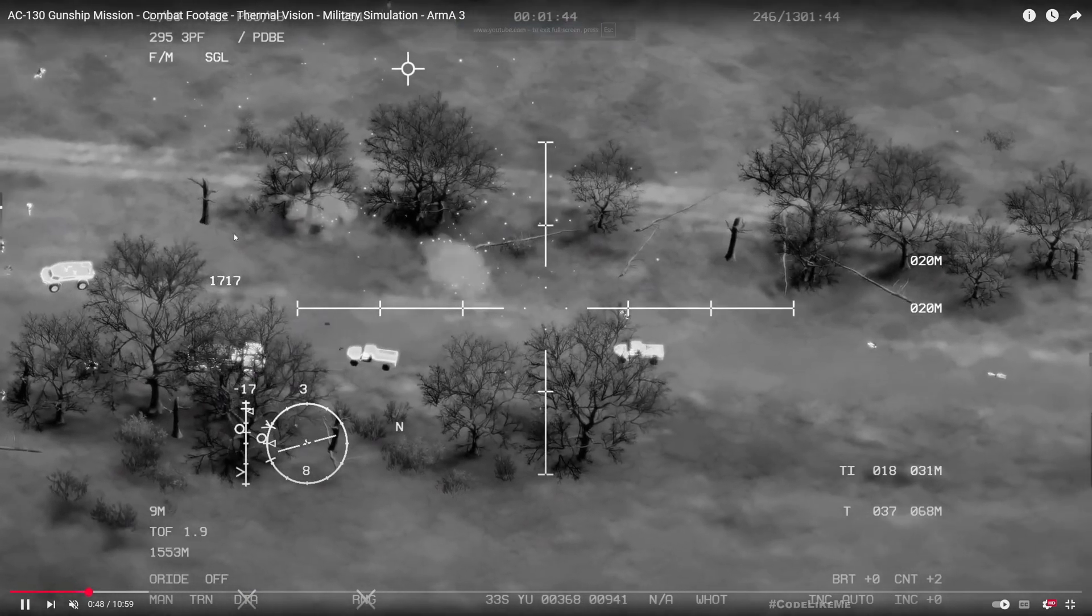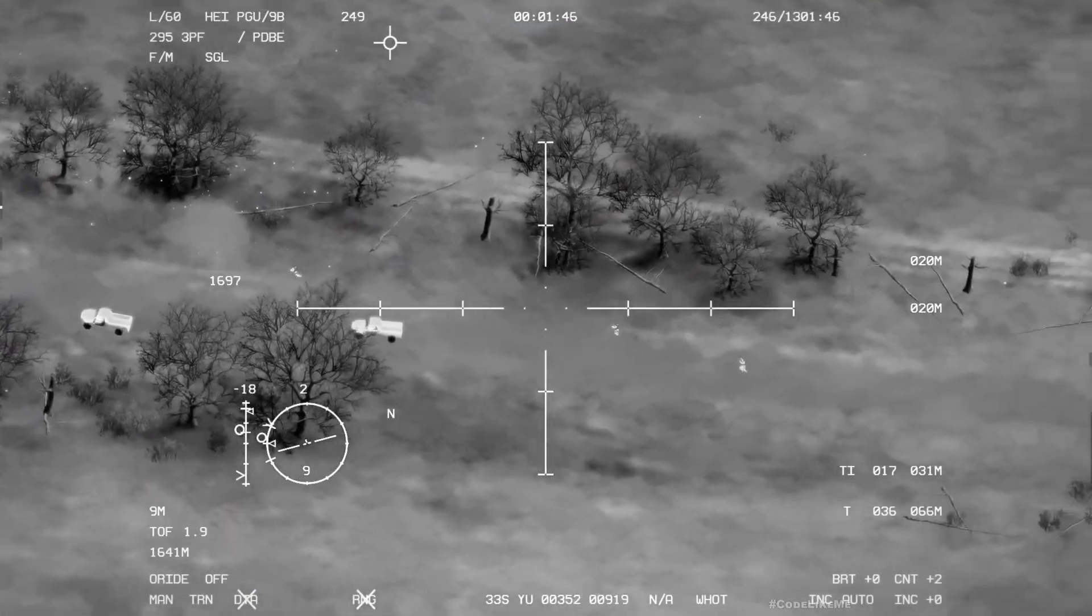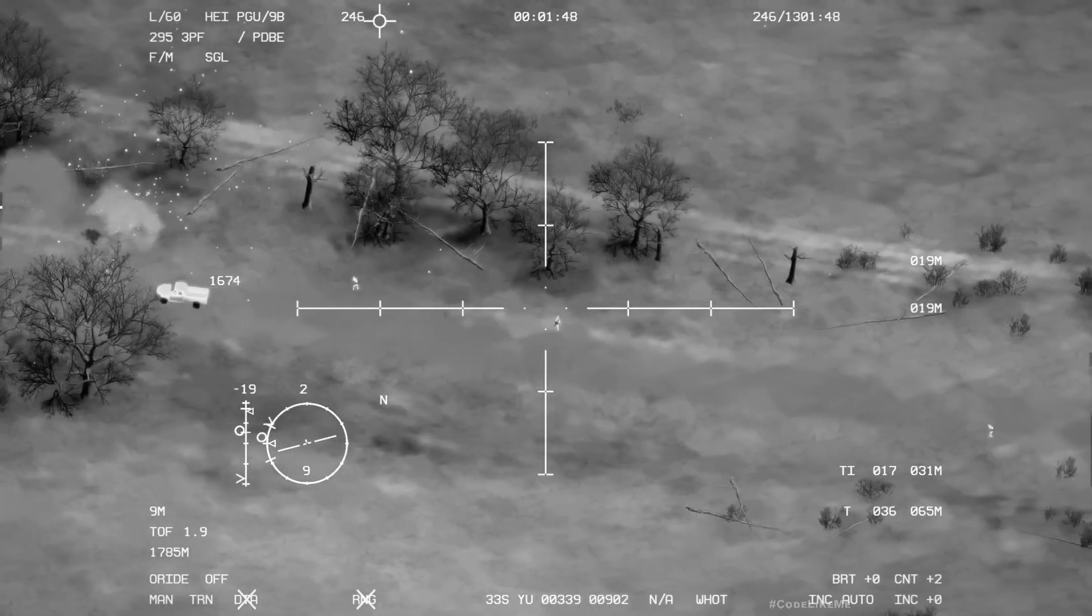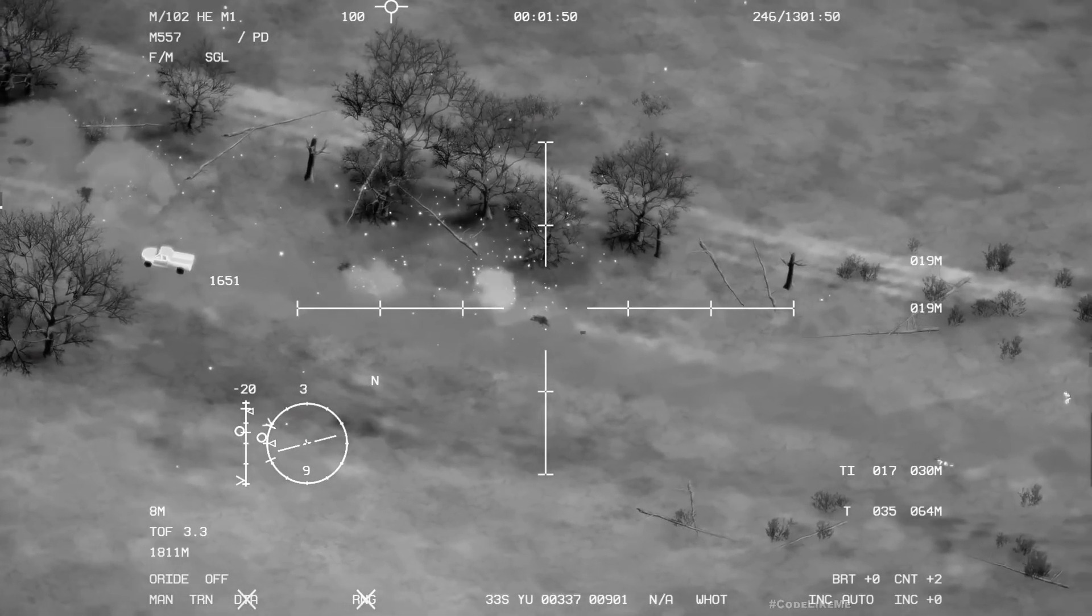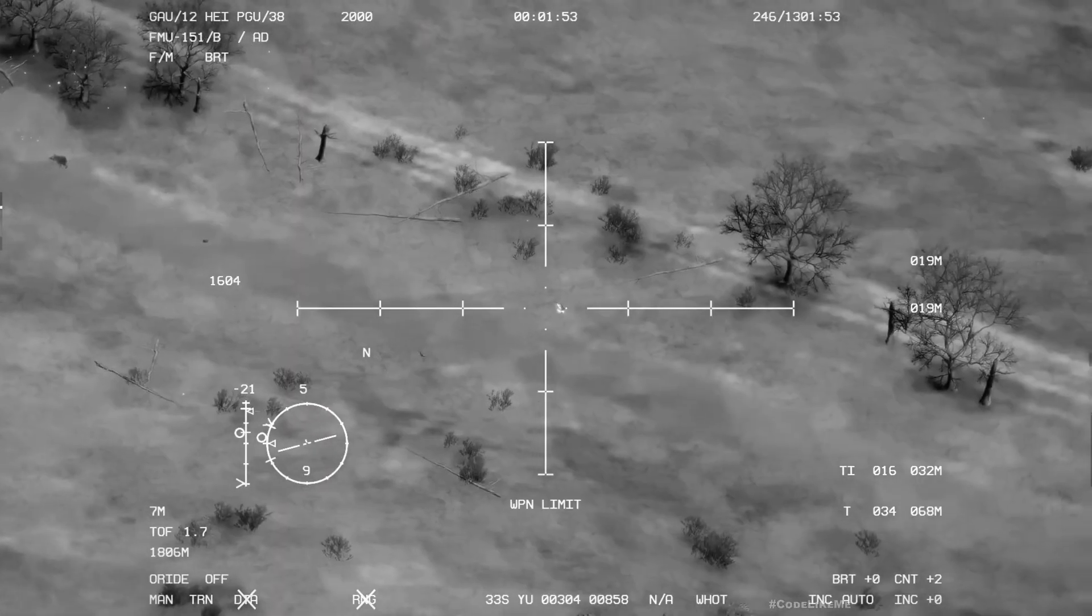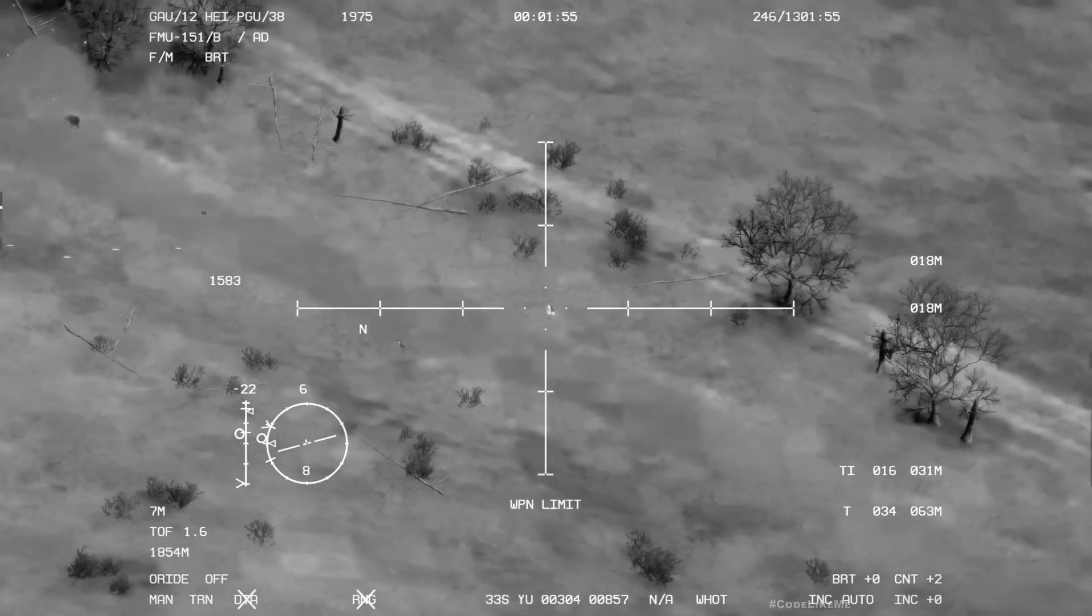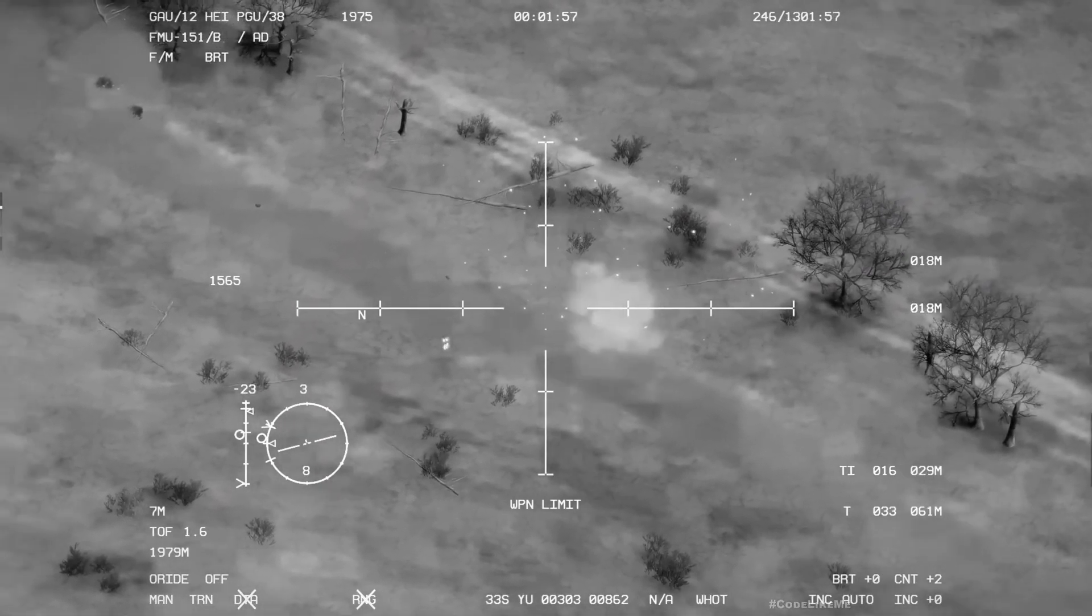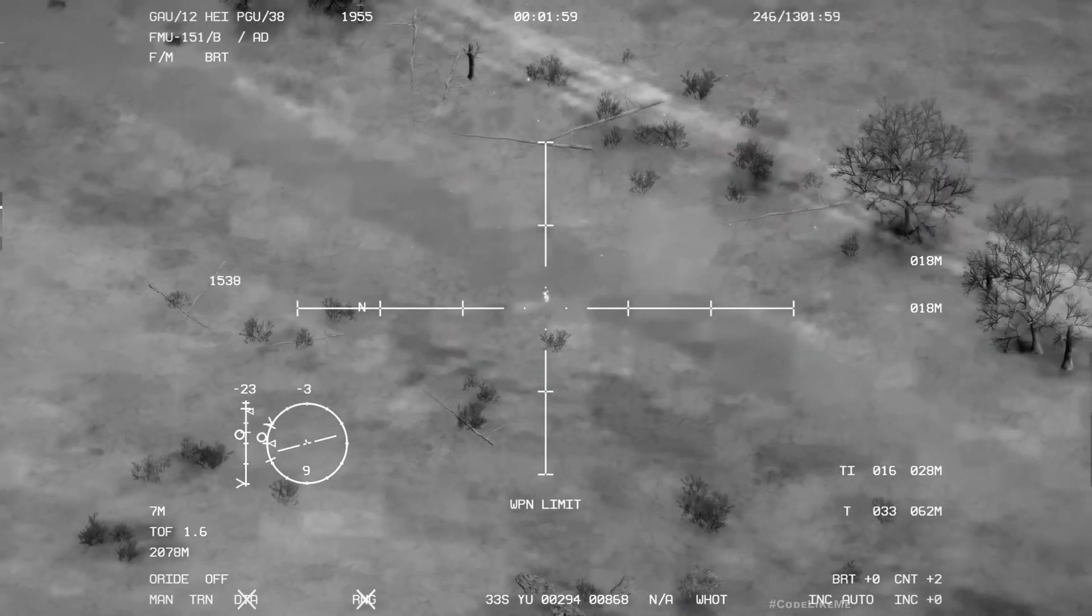Hello everyone, here is a demonstration of thermal vision in Call of Duty. This is one of these gunship missions, and you can see hot things in blue or white and colder things in dark or black.